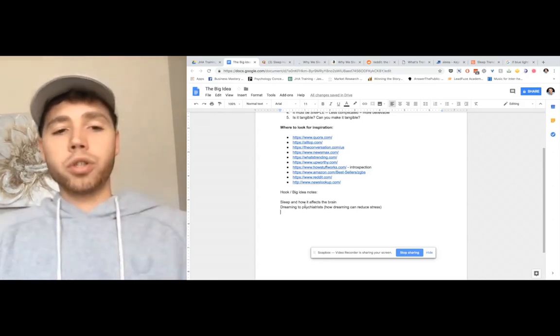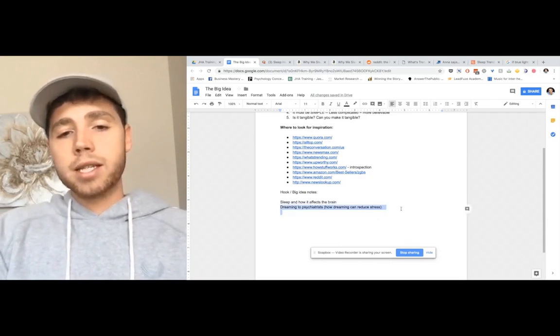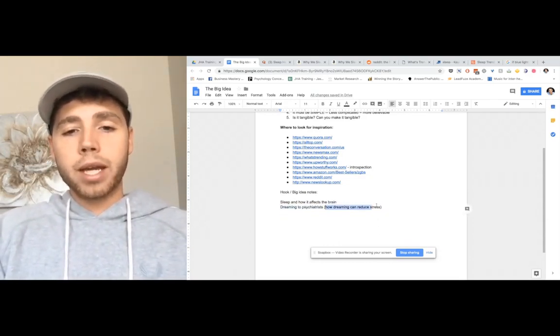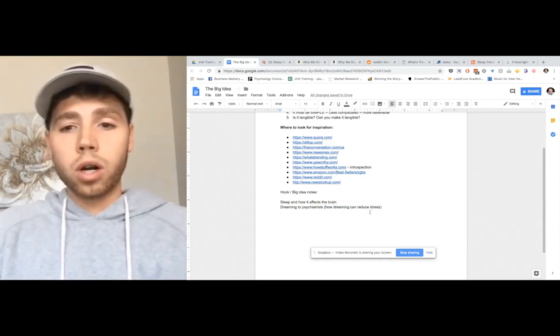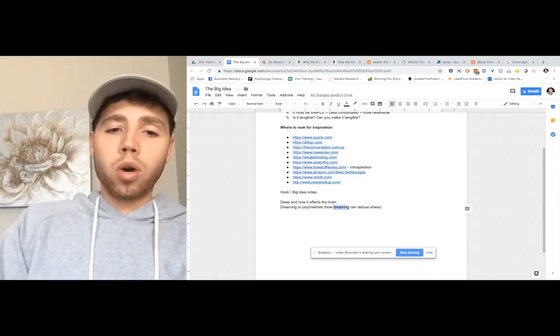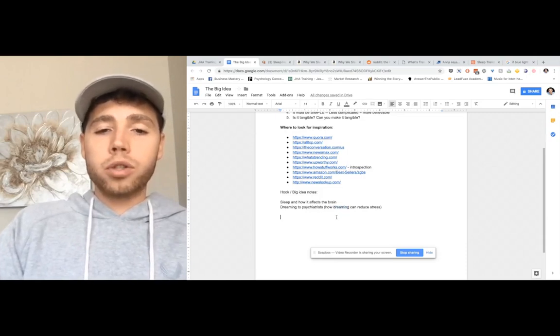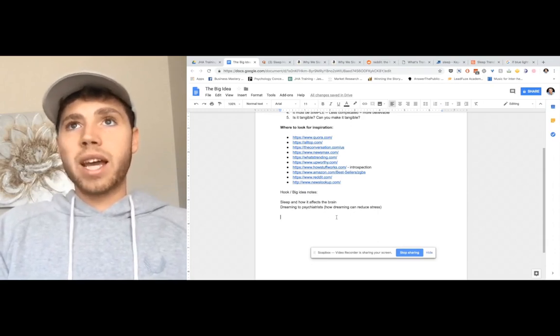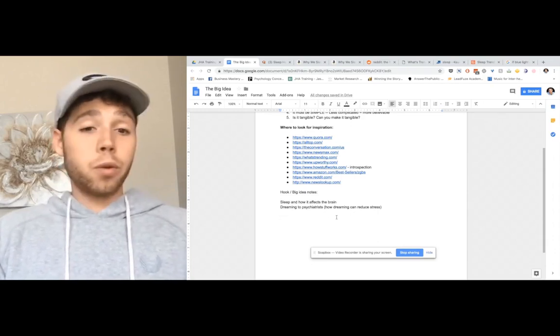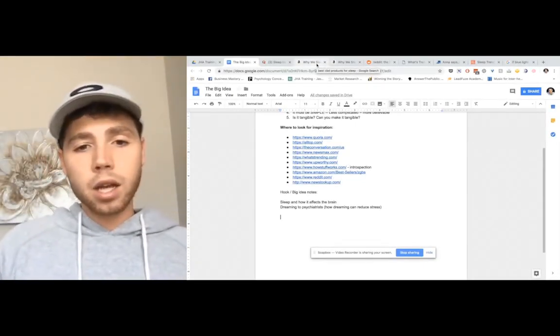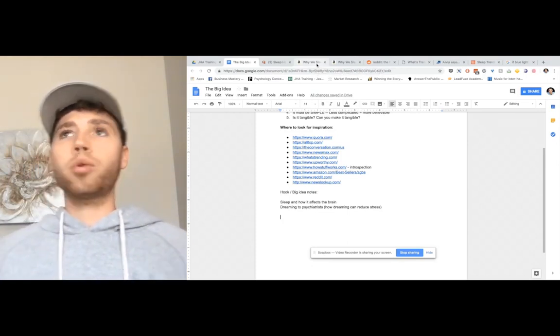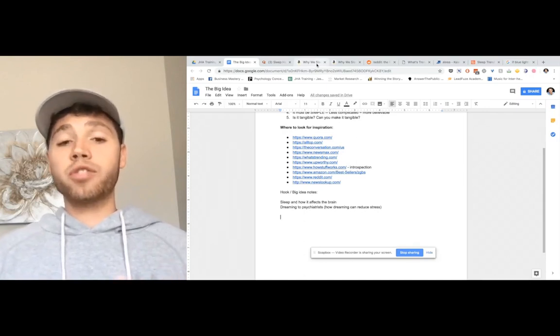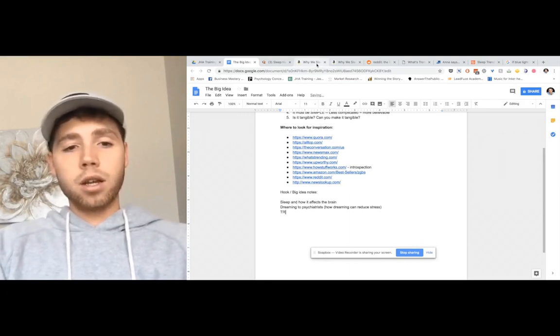In the beginning, you start writing down topics, and then you can take this and Google search this topic, how dreaming can reduce stress. That's a whole hook or a big idea, right? Because if you're selling how to dream more or how to get more quality dreams or how to reduce stress with dreaming. So that's like a very big idea. I actually think I just found one right there.